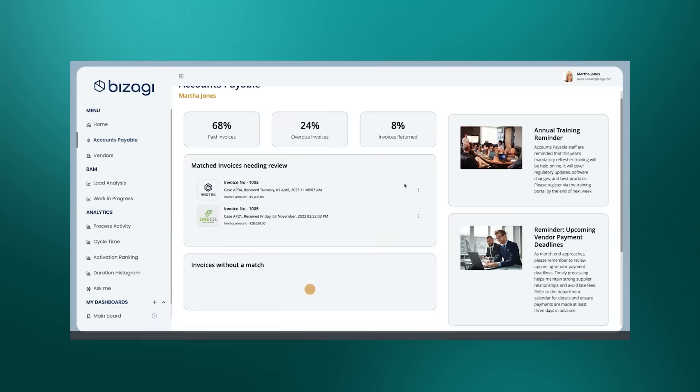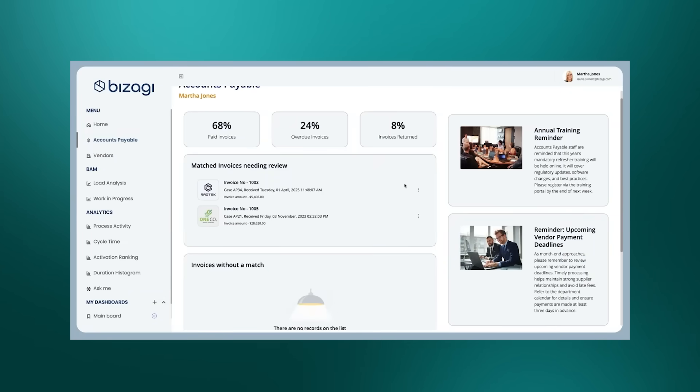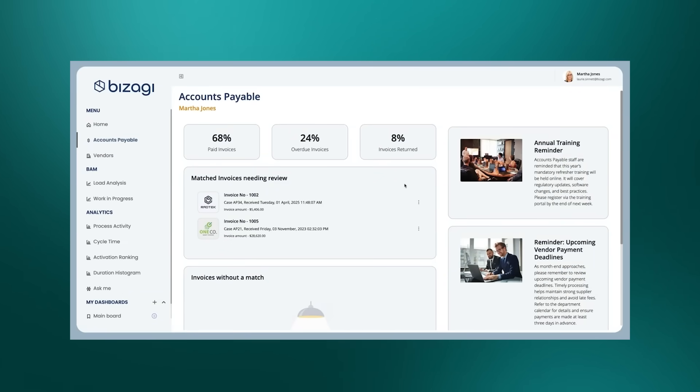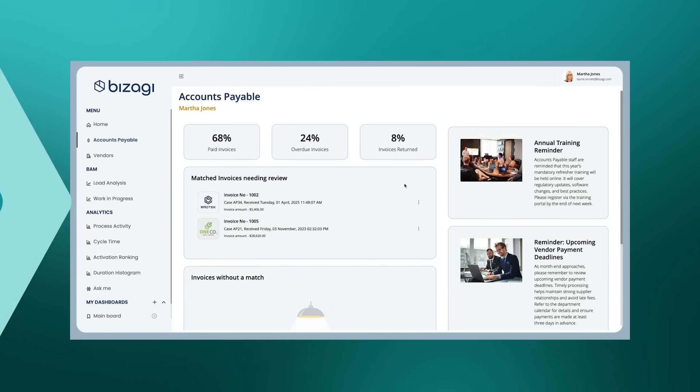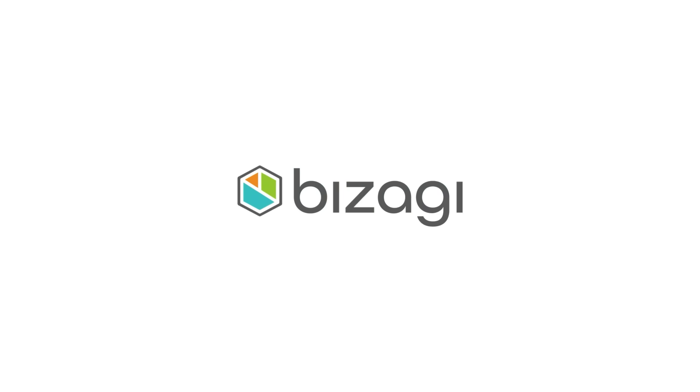So agentic automation in accounts payable can really help with matching invoices, extracting invoices, and doing a lot of the manual effort that usually is required with the handling of those invoices. Thank you.